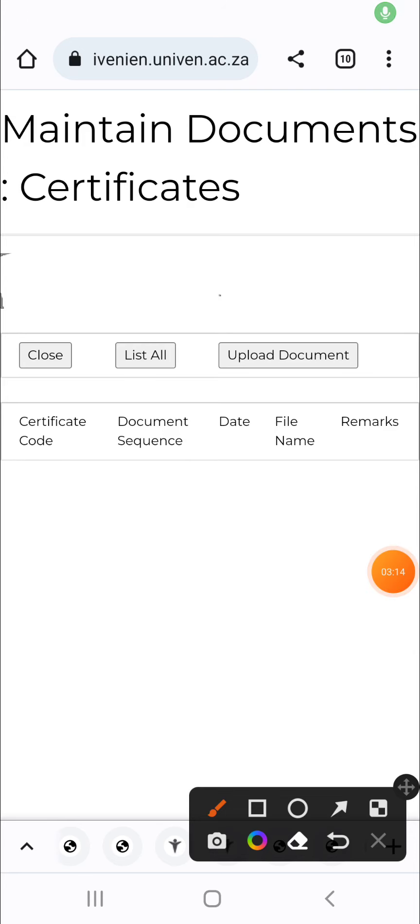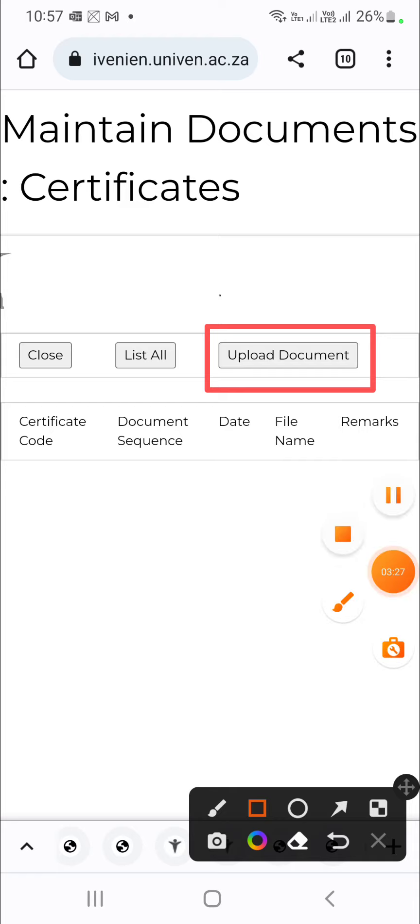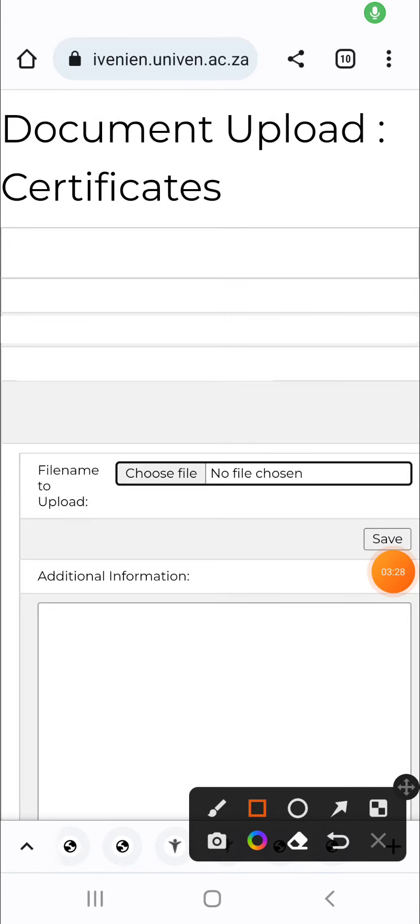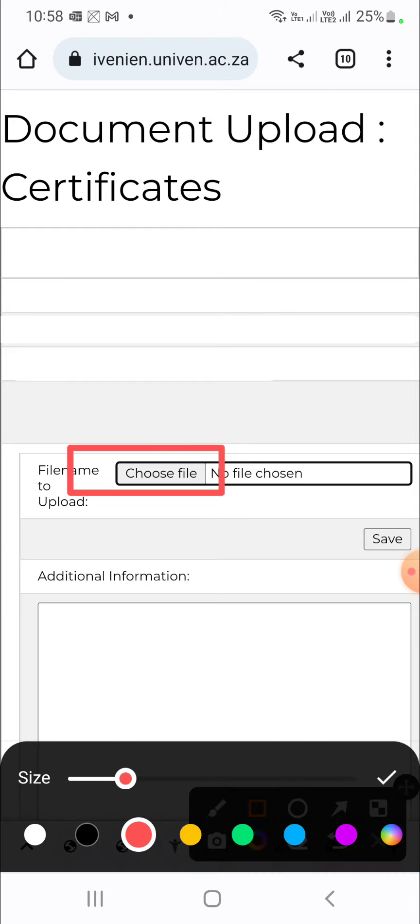After clicking that link, you want to go to upload documents. You want to come here and click upload documents to continue. On this page that you are currently in, you can just click on choose file. Choose file is right here. And you will click choose file to continue.